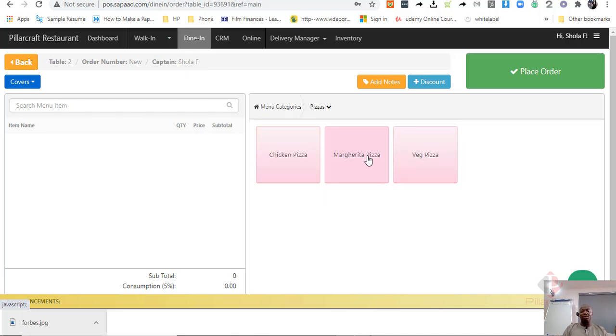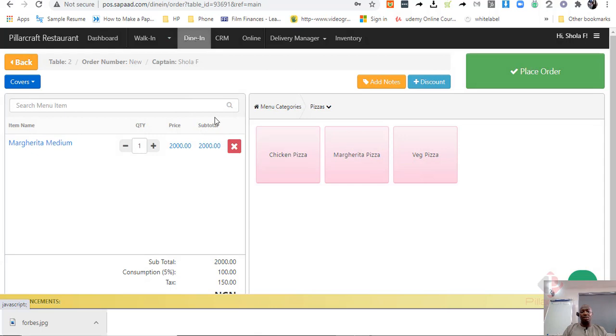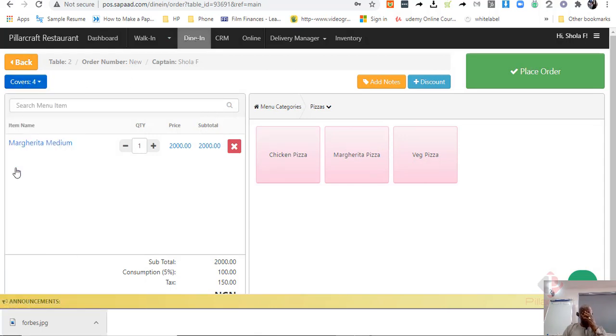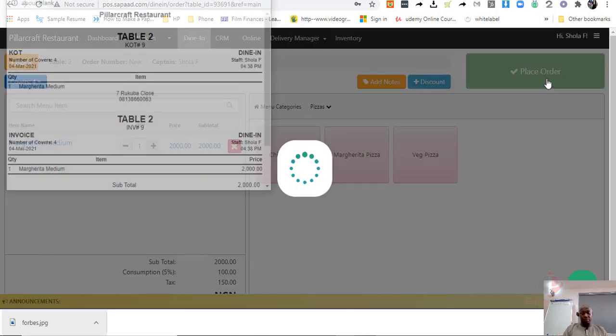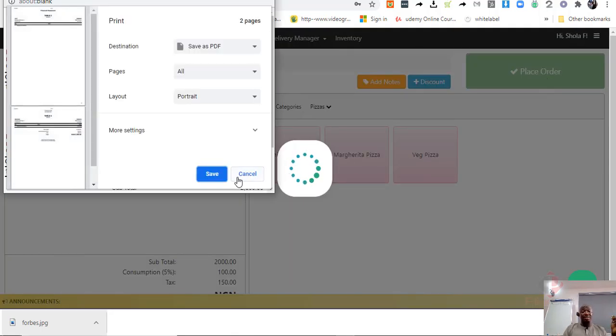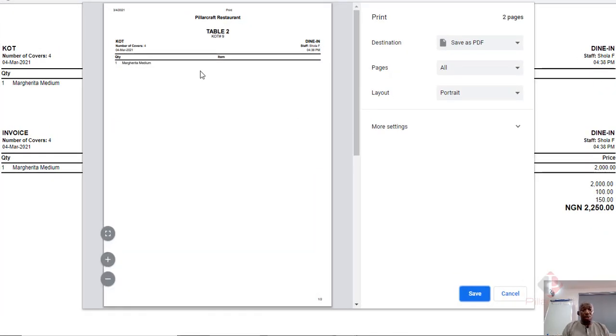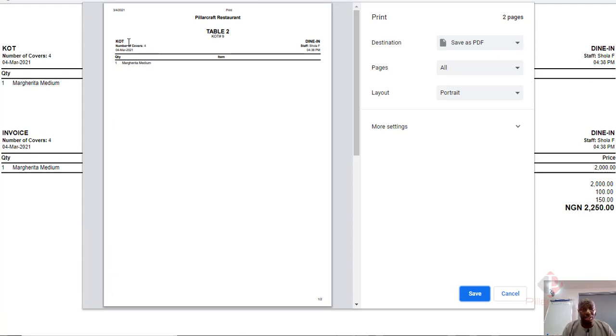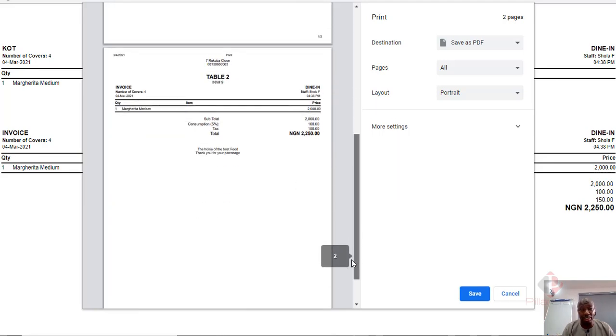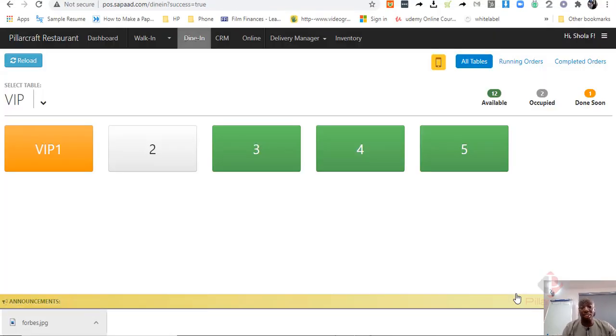The advantage of that is that orders that are made on that table - let's say this table is covering four people that are seated there - and then you place the order. You can actually send the order both to, if I may show you, the order is going both to the kitchen printer and the invoice. First, this KOT is the kitchen. And this is the invoice, which is held by the cashier or the waiter attending to this table.